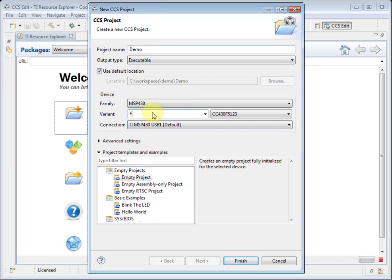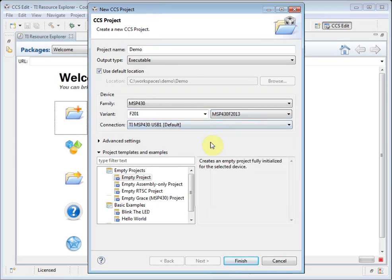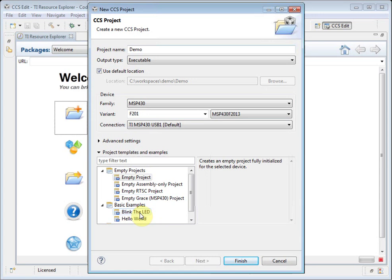I specify which device. The filter box filters the list of devices on the right. I select the device I am using. I also need to say which JTAG connection I am using to connect to the target — in this case, an MSP430 USB FET. I can either choose to create an empty project, or select from a list of available templates. I am going to select the template to blink the LED. We can now click on Finish and create the project.